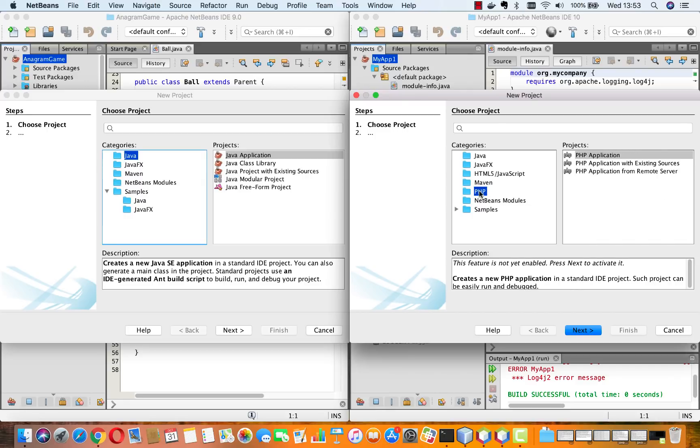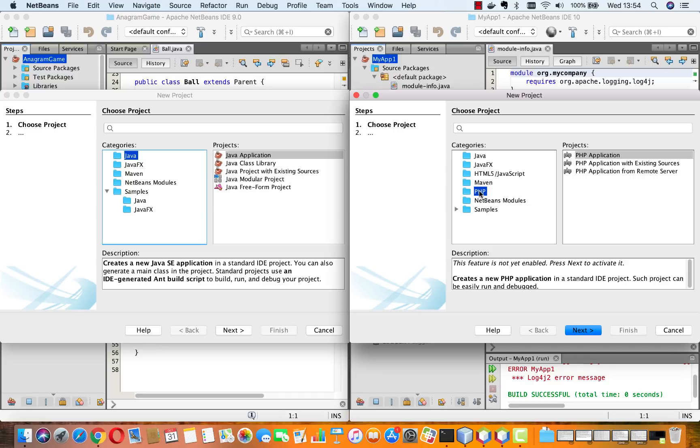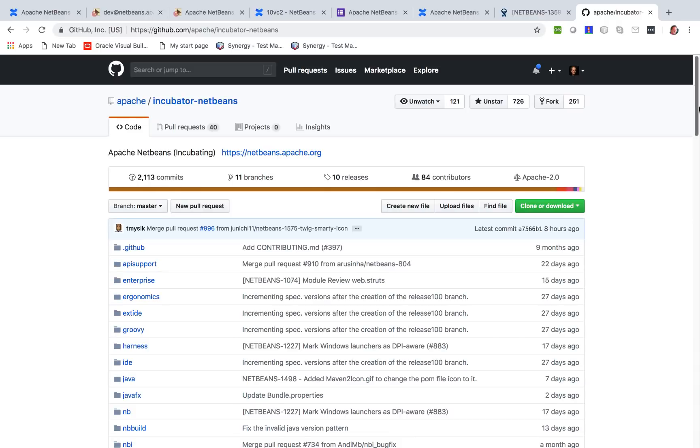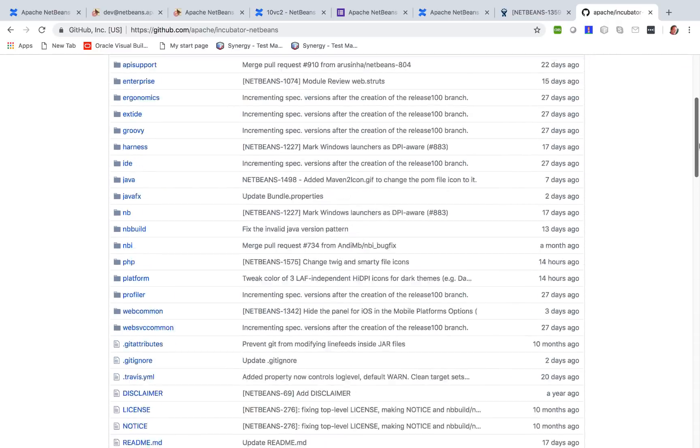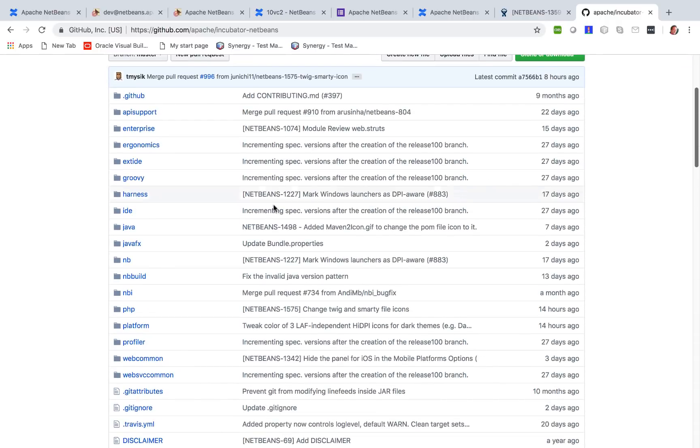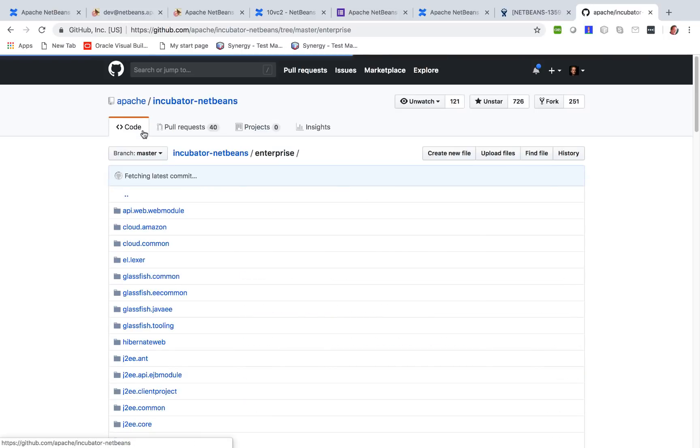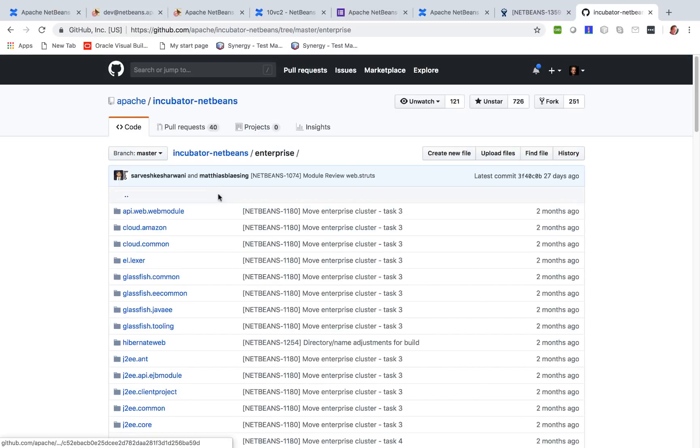And in the next release, scheduled for the first quarter of next year, you will see that Java EE is built in automatically by default natively into Apache NetBeans. In other words, gradually as the donations from Oracle land in the Apache NetBeans GitHub repo, we are integrating them into the releases. In the Apache NetBeans GitHub repo, you will find that we already have the Enterprise cluster. In other words, this is Jakarta EE.